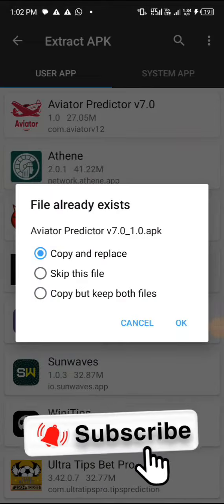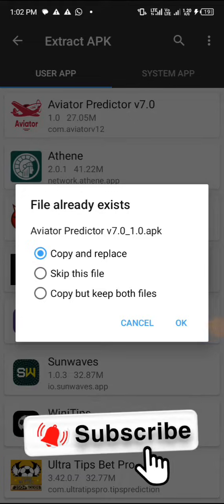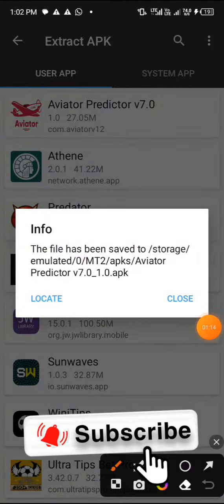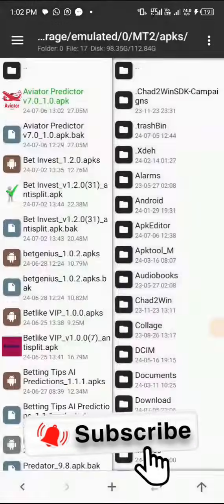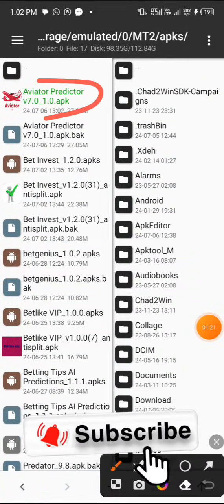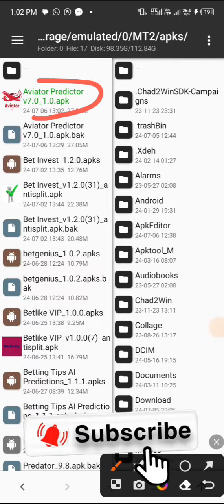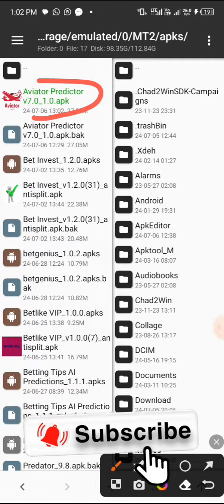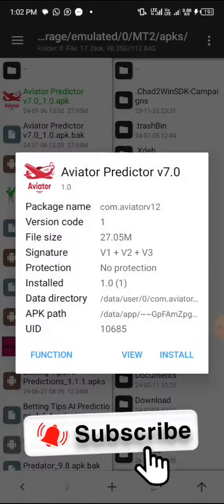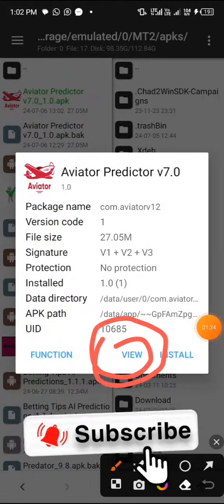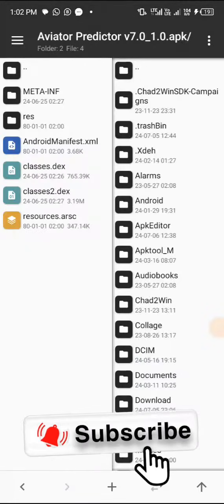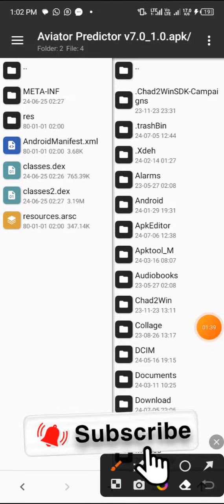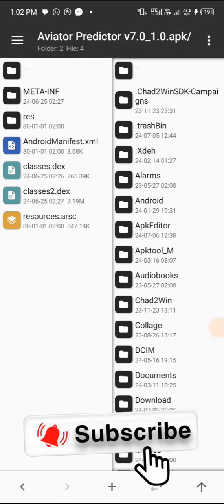Click on OK as you can see on the screen. Now once you click on Locate, it's gonna bring you up there where you can see Aviator v70. Now tap on it and then click on View. Click on Android Manifest - make sure you follow the step.